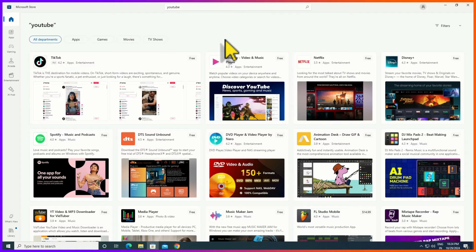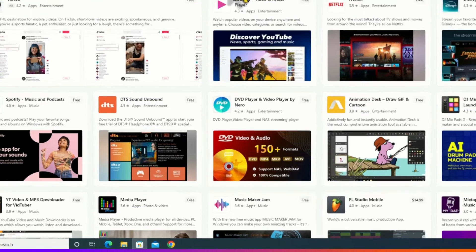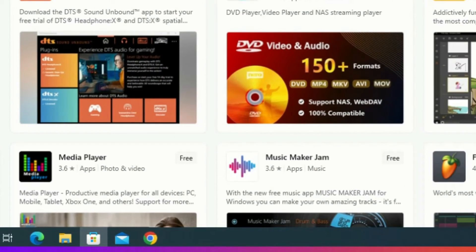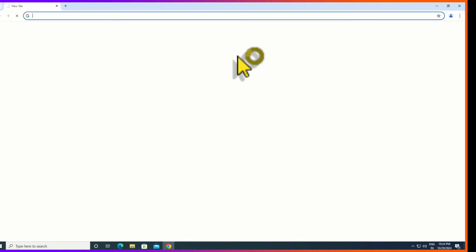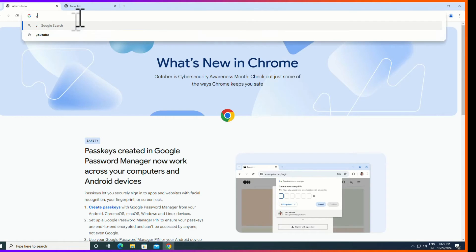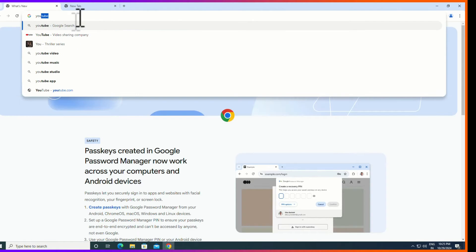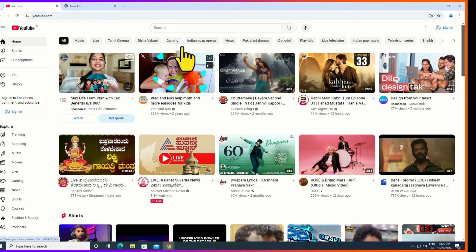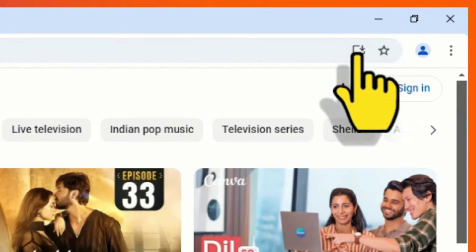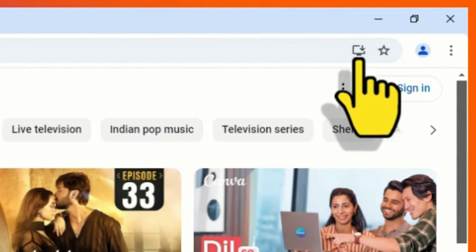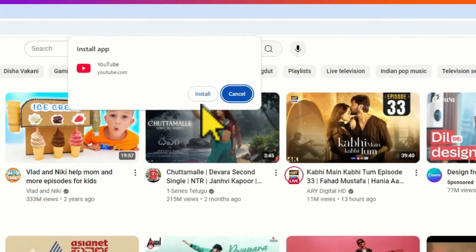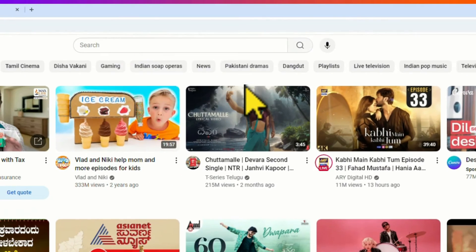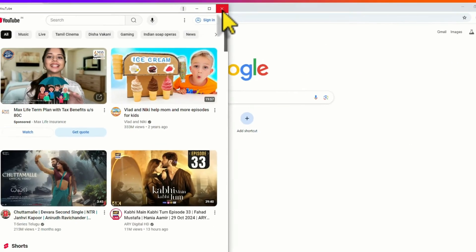Open the Chrome browser on your PC and search for YouTube. Open the youtube.com and now find the download icon in the URL section. Click on that and hit install.